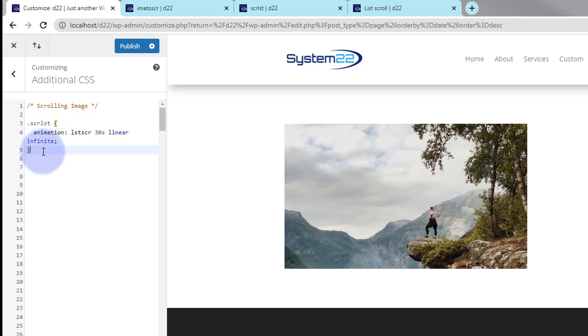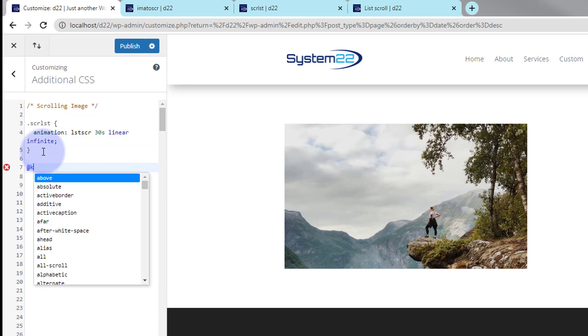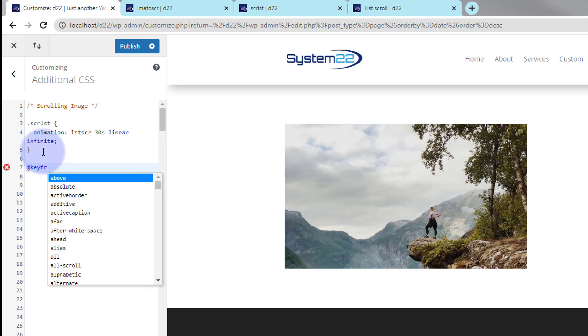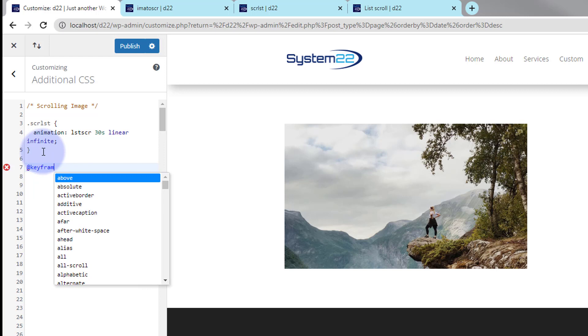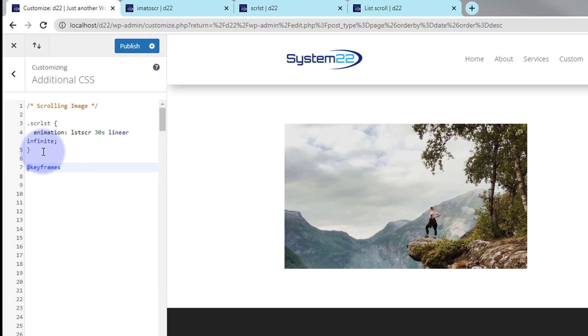So now we have to create this animation called LST SCR. So if I drop down again, we'll say at keyframes and we'll give it that name, LST SCR. Now we can close some more curly brackets and in between we can start creating our keyframes.